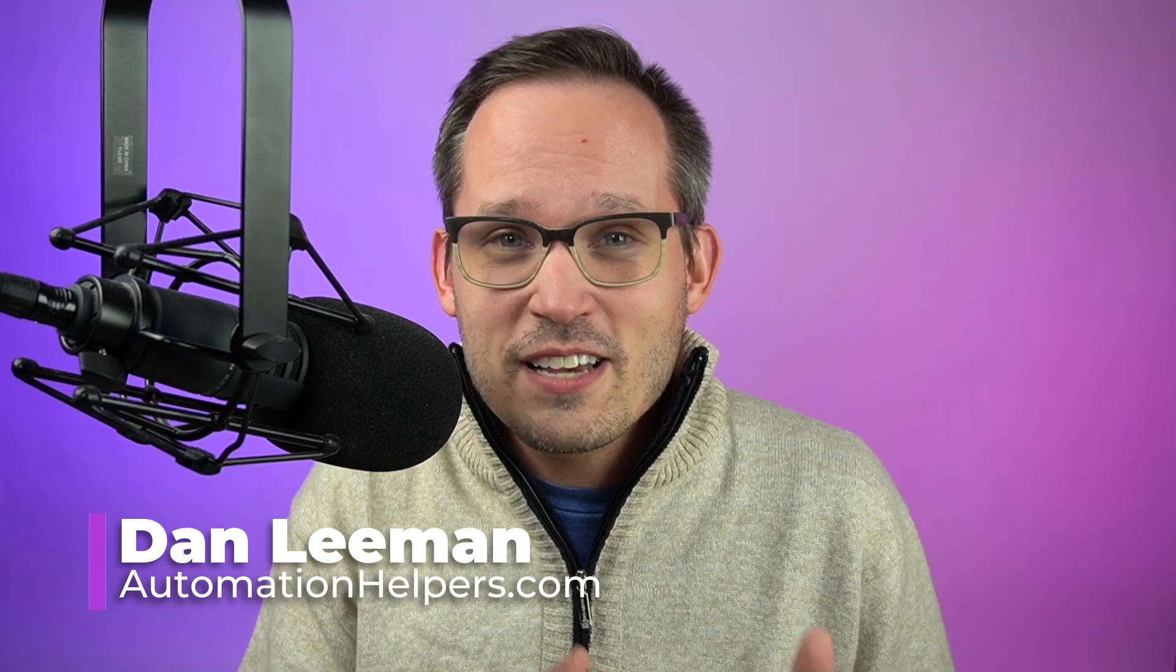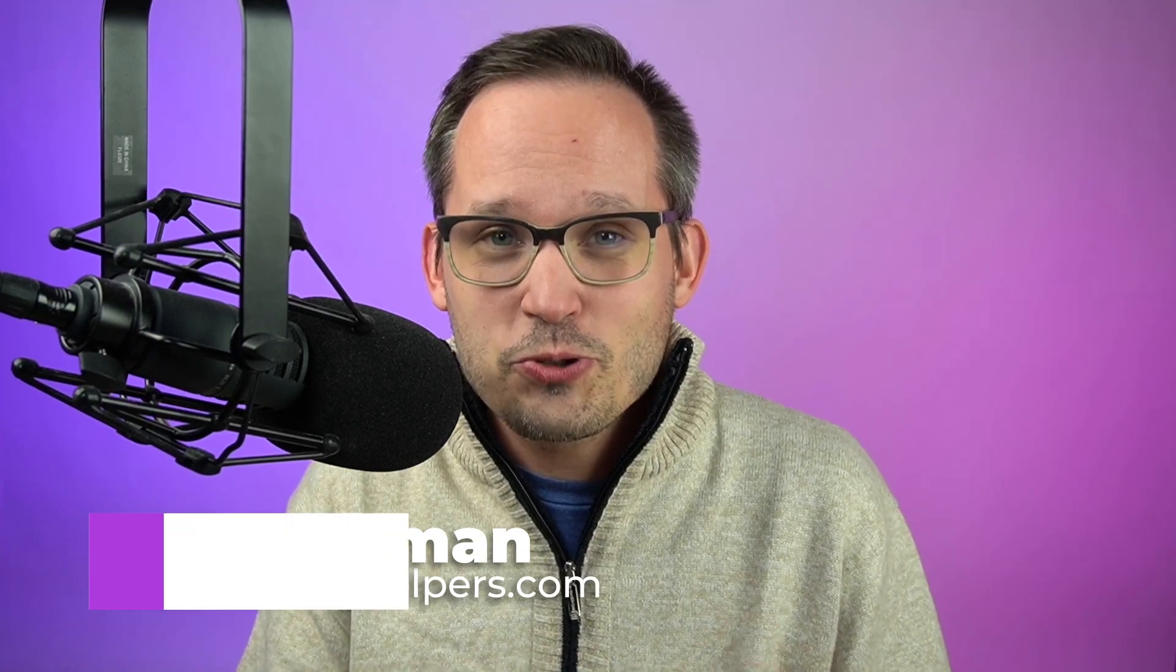Hi, I'm Dan Lehman from AutomationHelpers.com, and we help organizations like yours streamline their businesses through automation and integration. In this video, we're going to talk about Zapier's email parser tool.